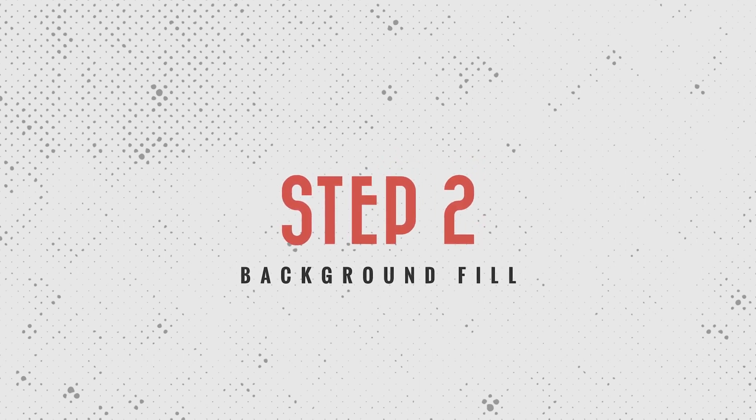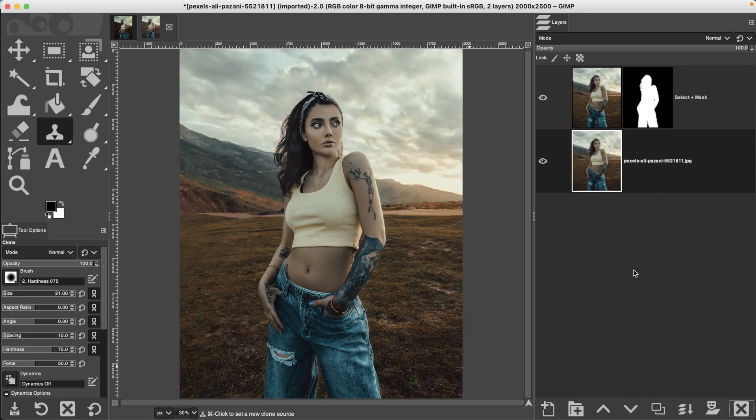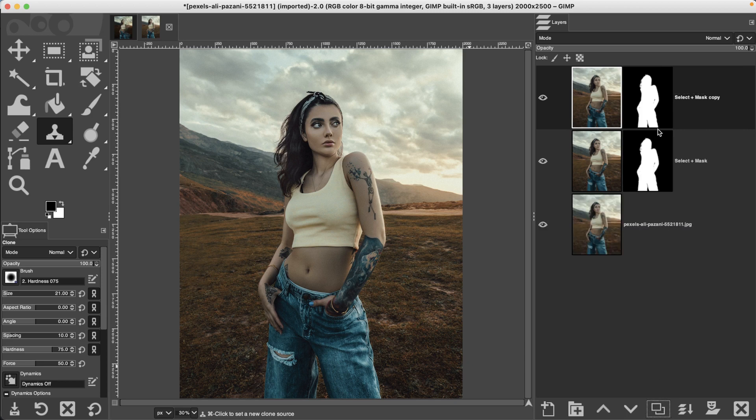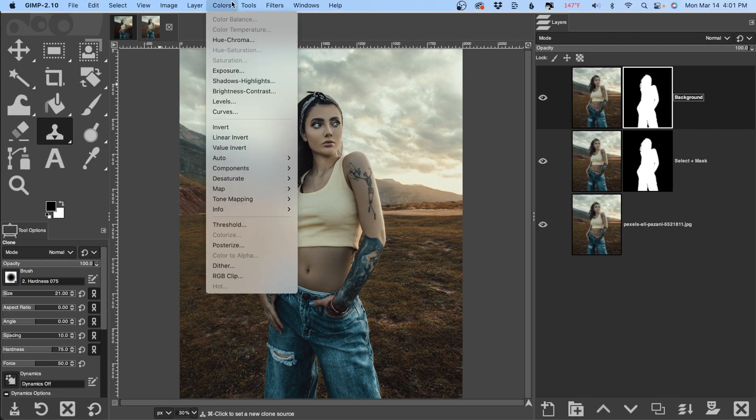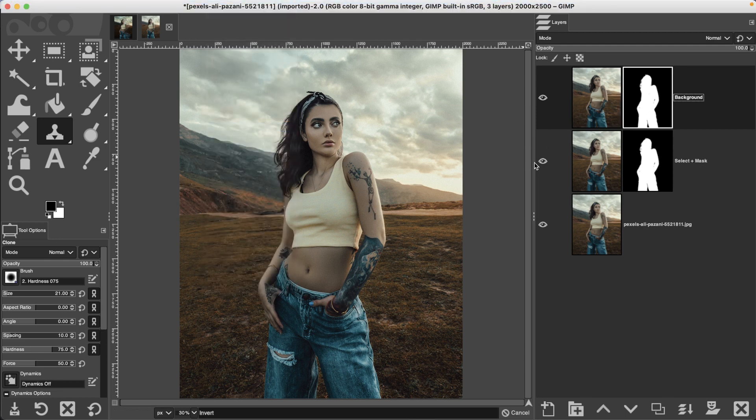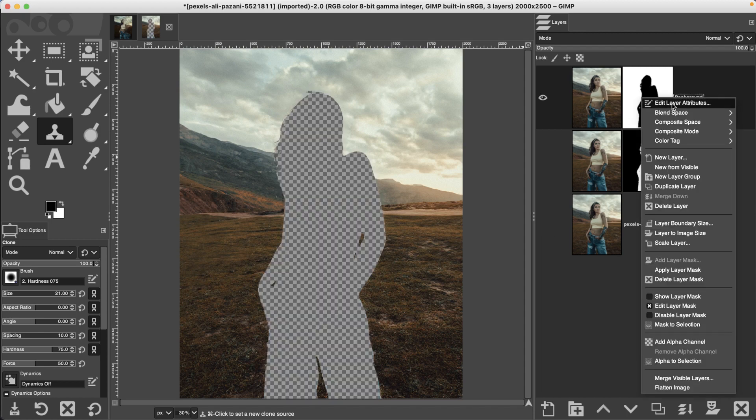We're now going to work on our background because what we want the background to do is to show through when we create our disintegration effect. Let's delete this color layer because we don't need that anymore. Grab our top layer, duplicate it and double click and rename it background. Select our layer mask, go up to colors and click on invert which will remove the model and keep the background. Let's also apply that layer mask. Right click and select apply layer mask.